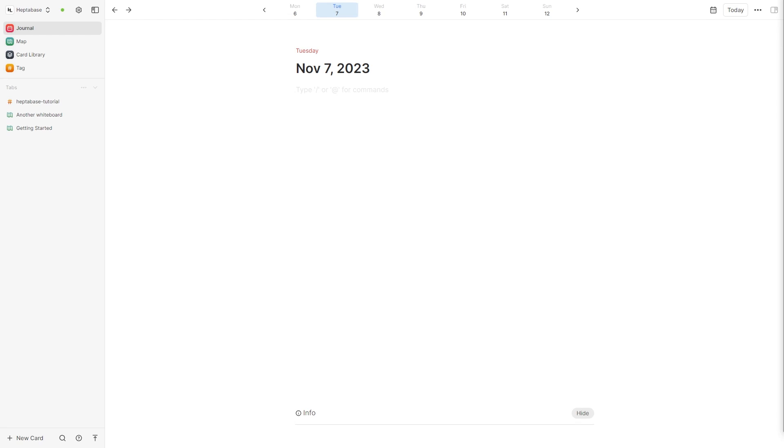Hello and welcome back to another video. Today I'm going to be giving a quick beginner's tutorial on Heptabase. By the end of this video you're going to understand all the basic functions of Heptabase and you should be able to begin using Heptabase effectively.